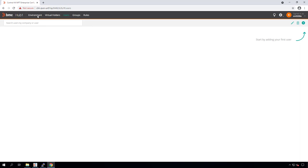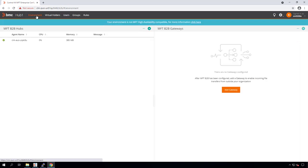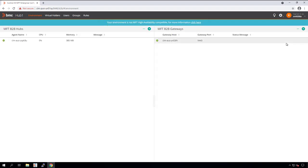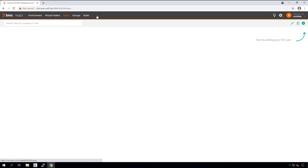You can start adding your first external user at this point, but let's go ahead and add our gateway as well. We will go to the environment and click Add Gateway. I will enter my gateway host name and the port which was defined during our gateway installation. By default, the gateway port is 9443. At this point, we have a working B2B environment with one hub and one gateway connected with each other.